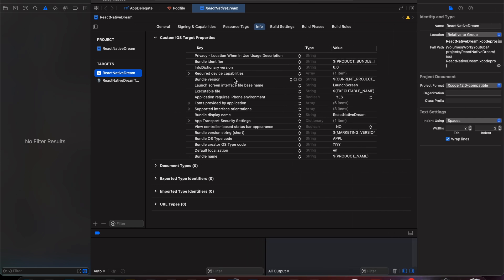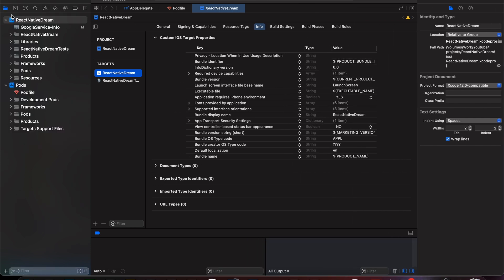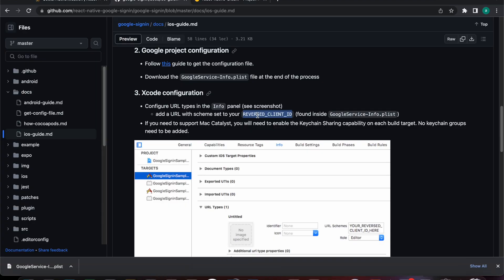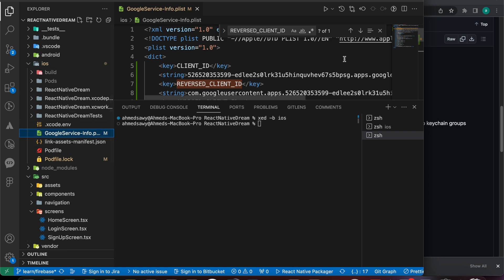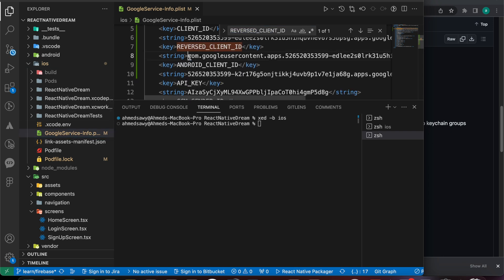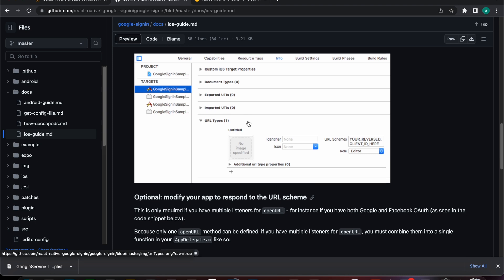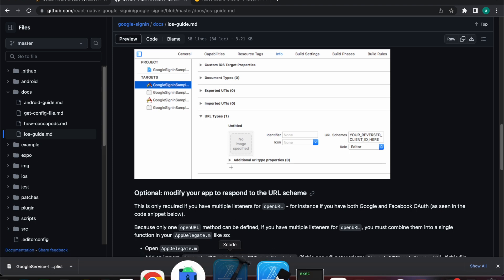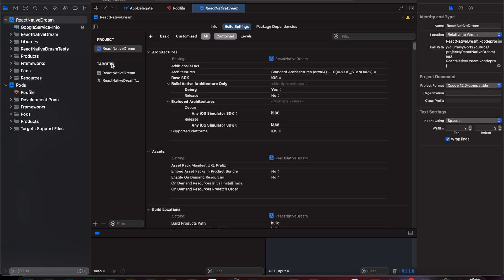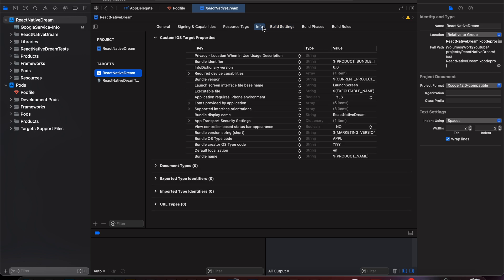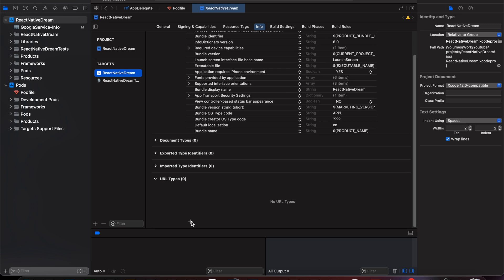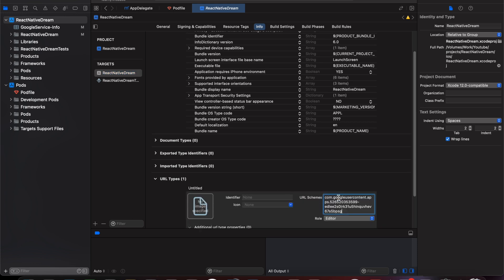Xcode is now open at our project. Let's copy the reserved client ID from the GoogleService-Info file — search for that key and copy its value. Now we need to add it to our URL scheme. Inside Xcode, select the target, press on Info, scroll down to URL Types, press the plus icon, and add our URL scheme.